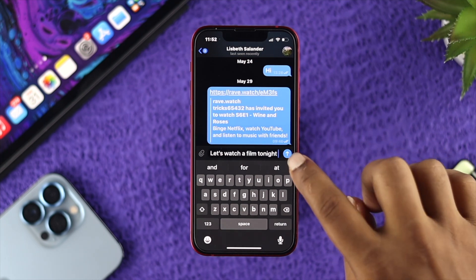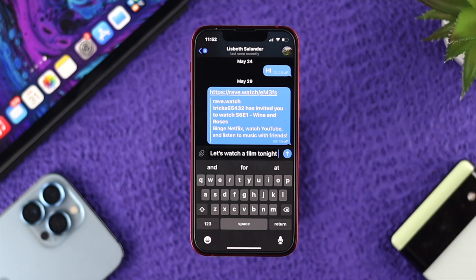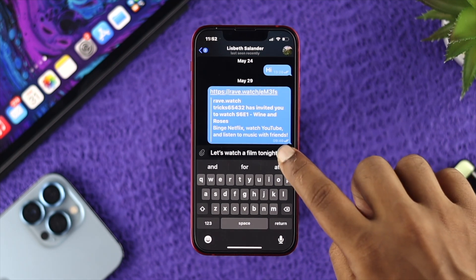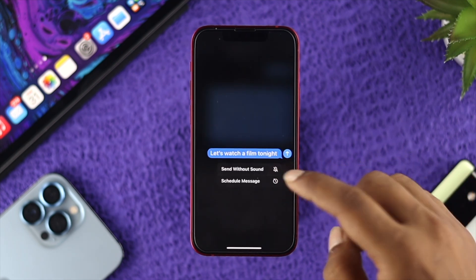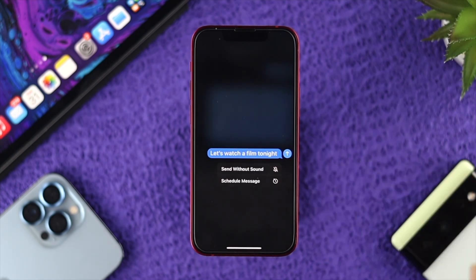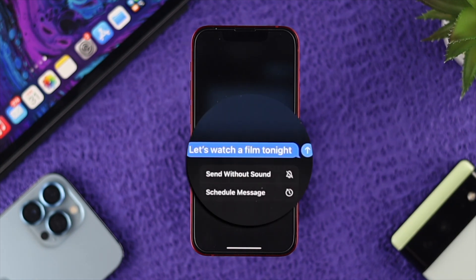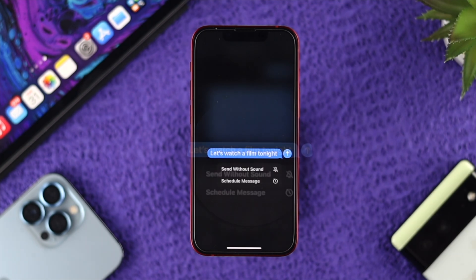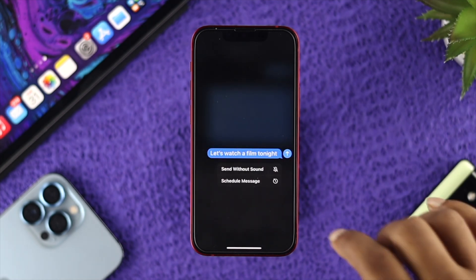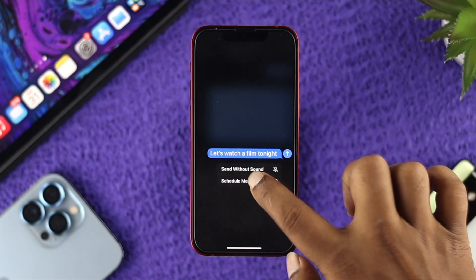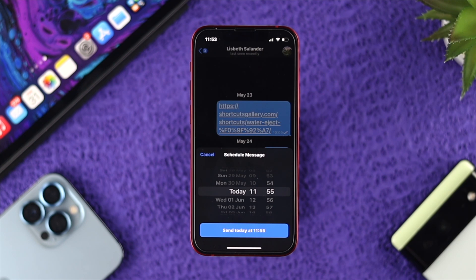If you just single tap on the send button, your message will be sent right away. But if you tap and hold it, an additional options menu will pop up on your screen. The first option says 'Send without sound' and the second option is 'Schedule messages.' Since I want to schedule the message, I'll tap on that. Now it will prompt you to choose your time — you can choose any time you want.